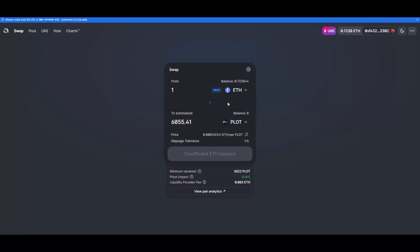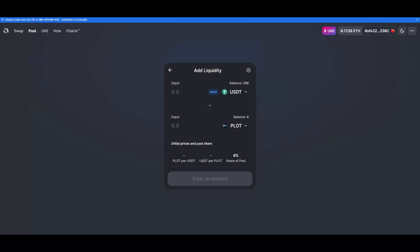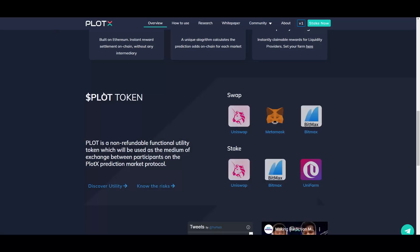Okay, you can also add liquidity here, you can stake. I'm gonna be showing you that in a second. But as you can see, within one Ethereum you can get 6,055 PLOT tokens, so that's really good price if you want. It's a good entry point right now.